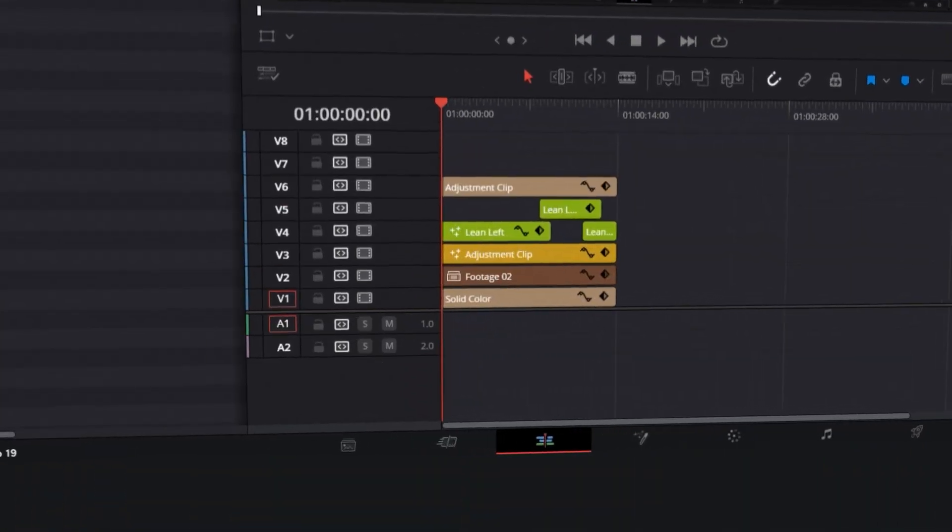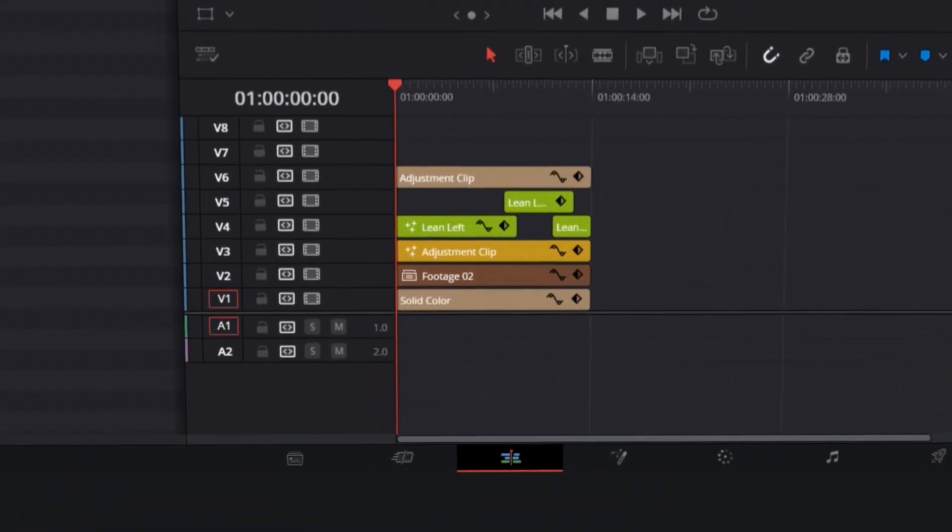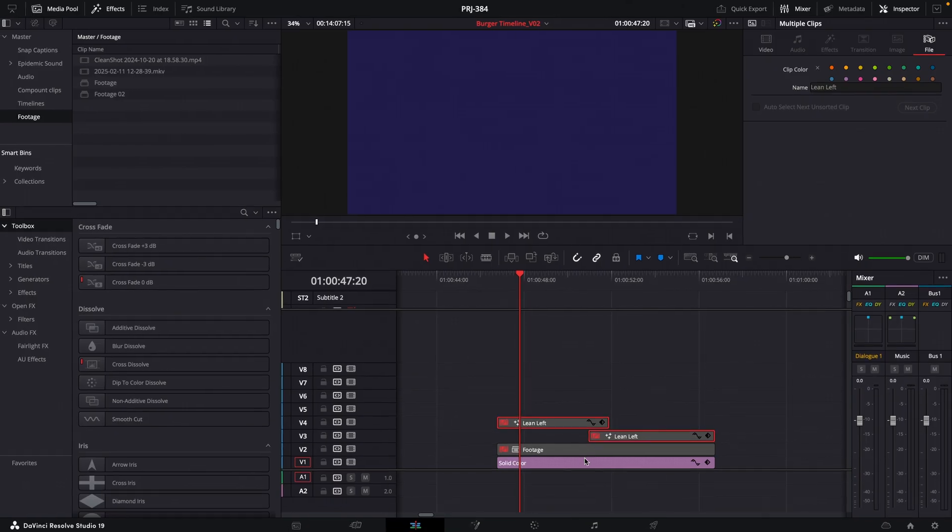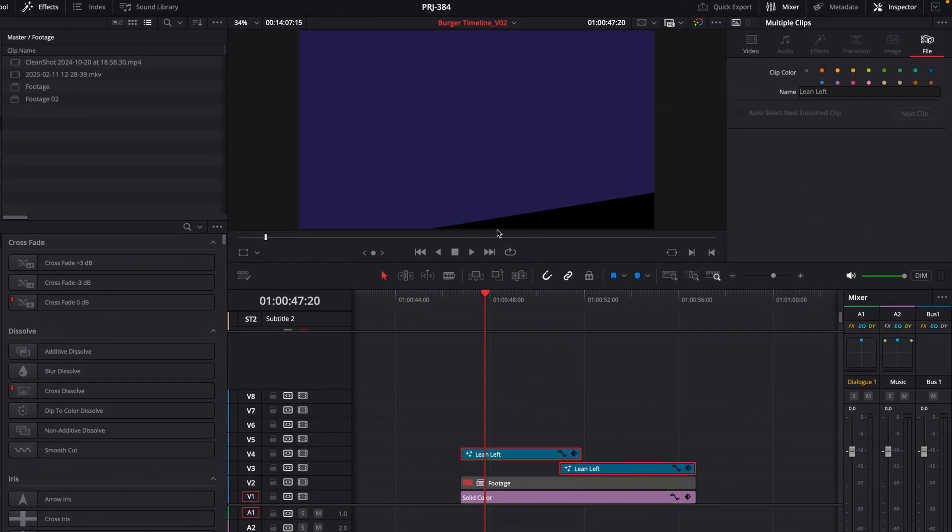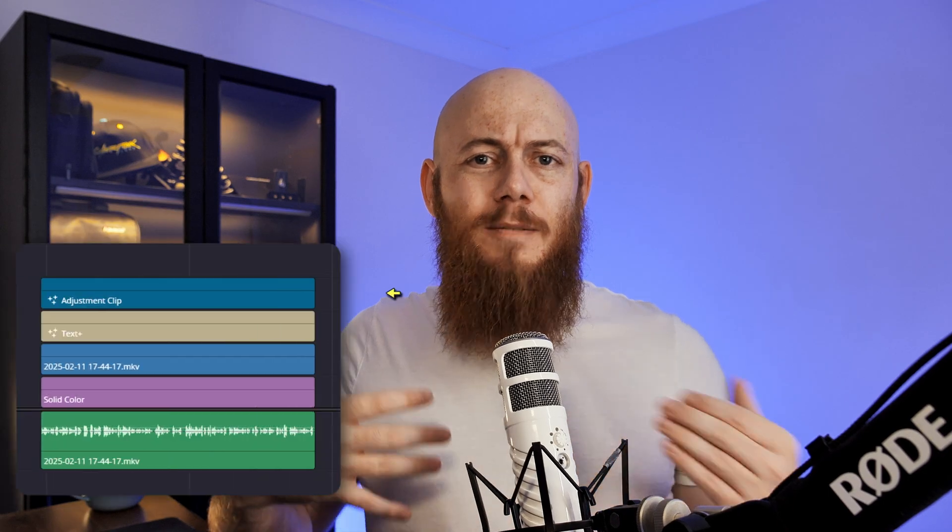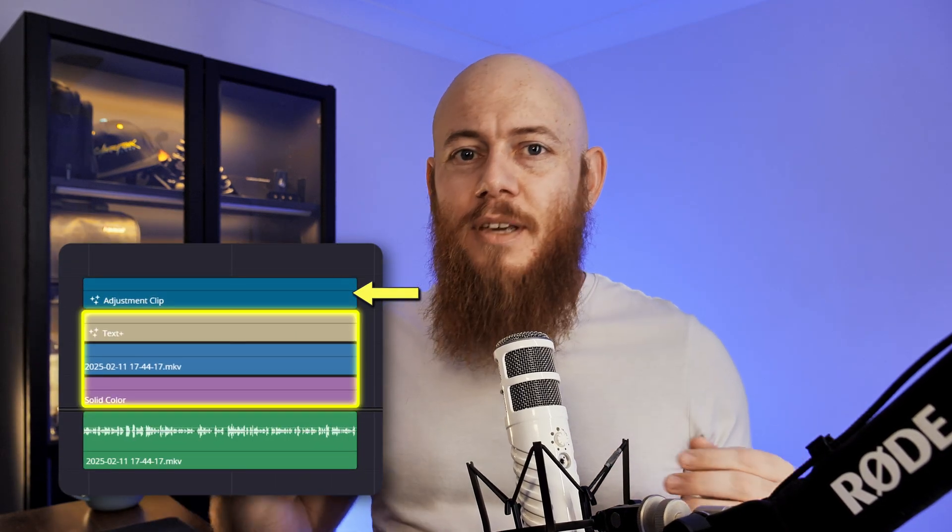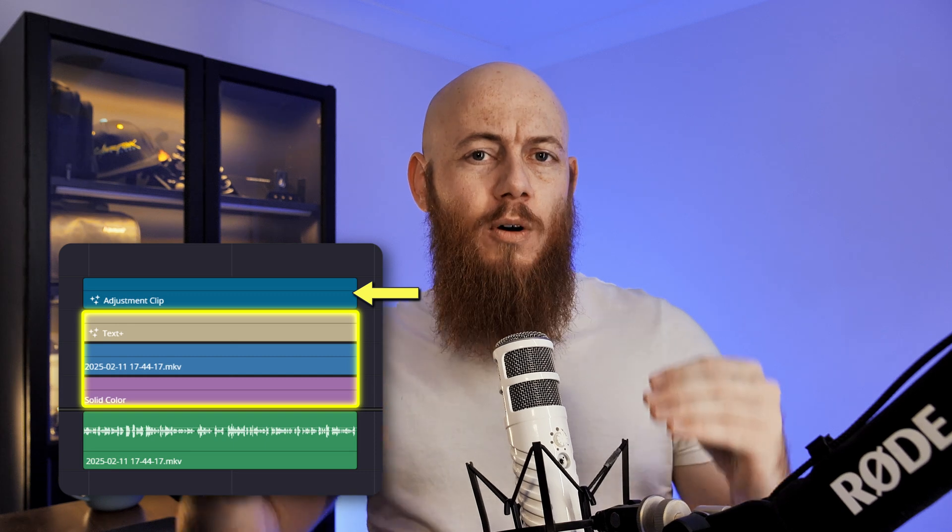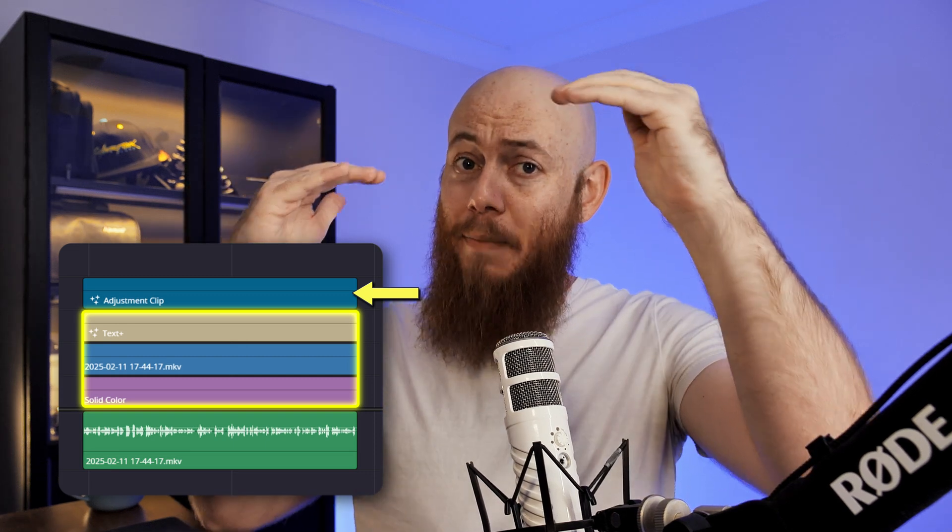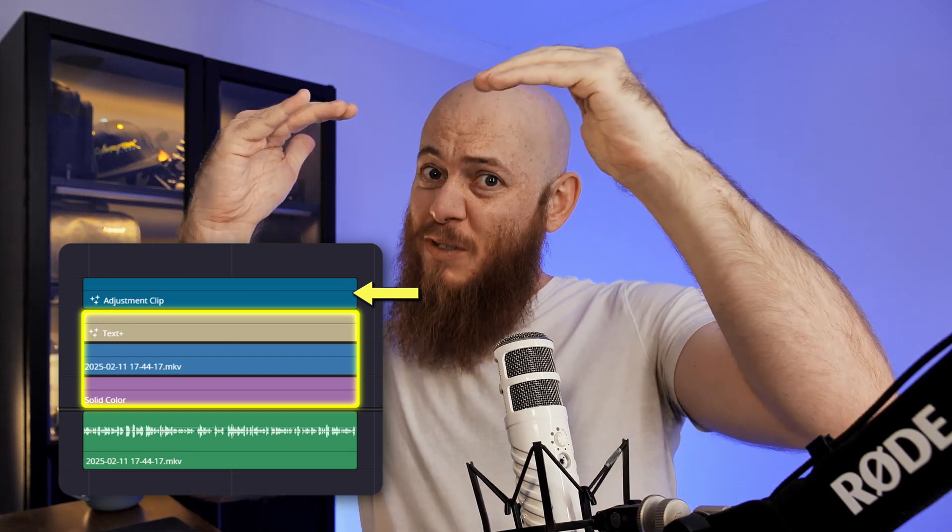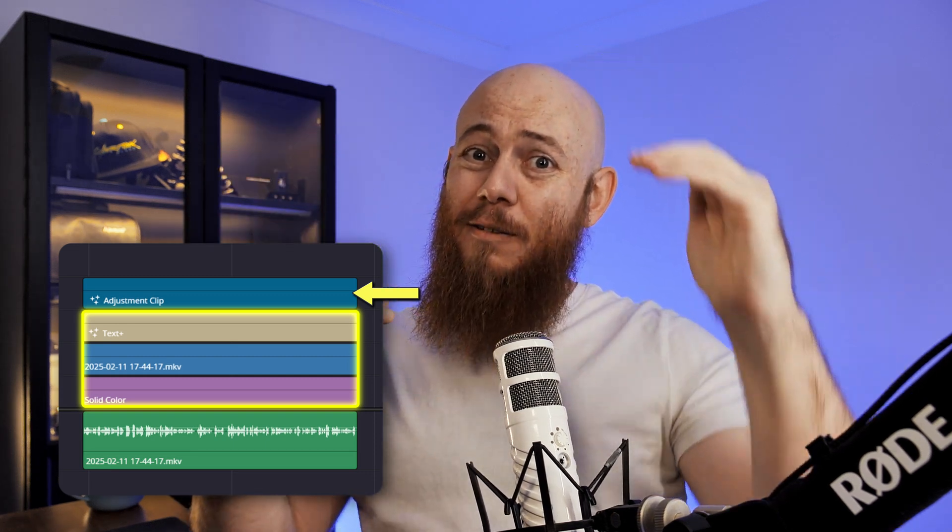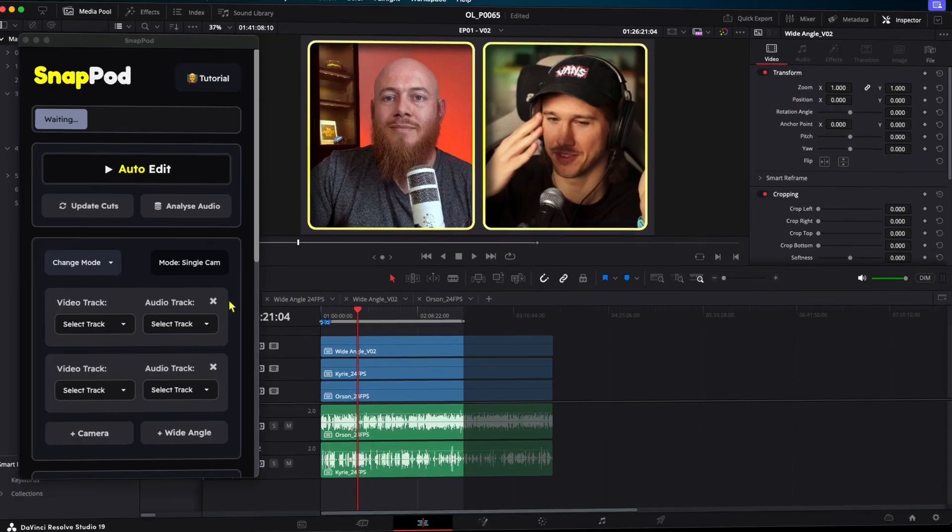Hey professionals. So I've created a new timeline setup that helps fix some of the biggest weaknesses that come with adjustment clips. Normally adjustment clips affect everything below them. There's no way to control which layers it impacts and when it stops impacting them. And that produces a lot of problems.